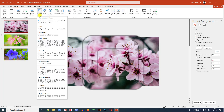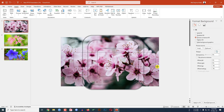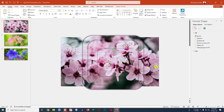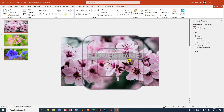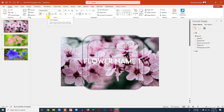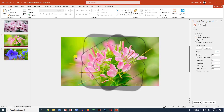Go to my first slide. Go to Insert, go to Shape, pick a Text Box, and drag it over the shape. Type 'Flower Name 1', change the font, make it bold, center it, increase the font size, make it white, and apply a shadow.